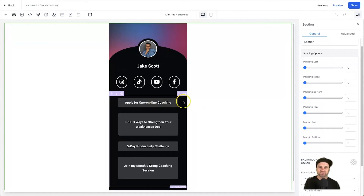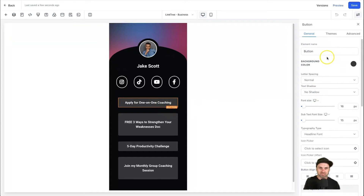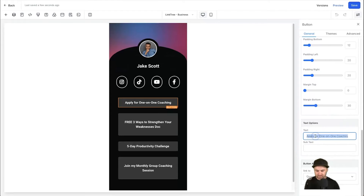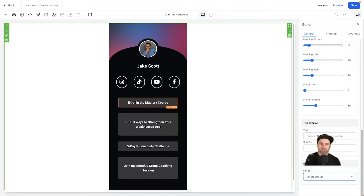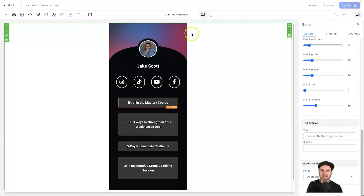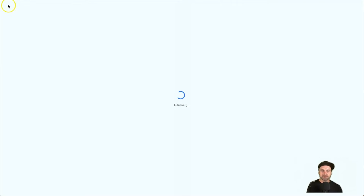The last step is to make sure your button is actually opening the pop-up. Click on the button you want to use — you can change its name. I'll scroll down to the text field and put 'Enroll in the Mastery Course'. At the bottom, under Link, make sure it says 'Open Pop-up' so the pop-up can trigger. Go ahead, click Save one more time, then click Back to return to your dashboard.